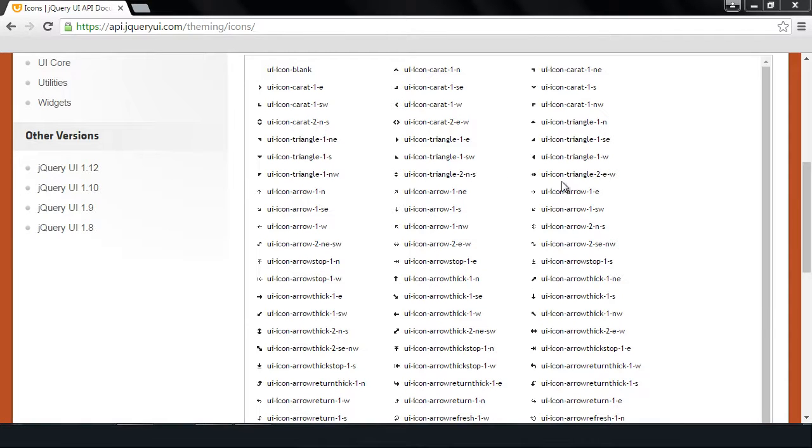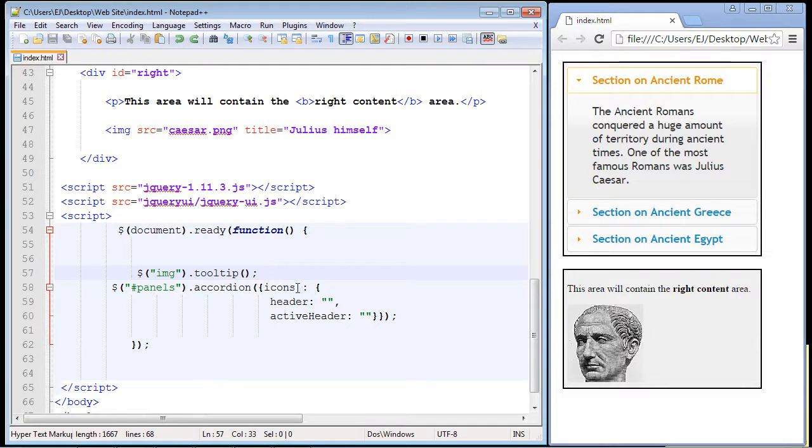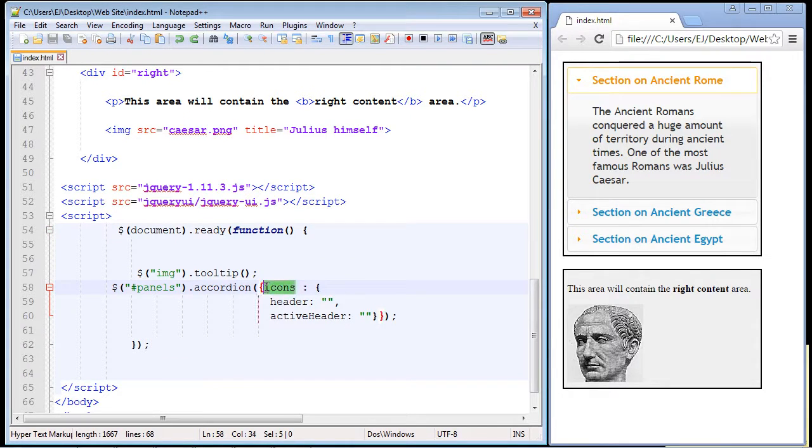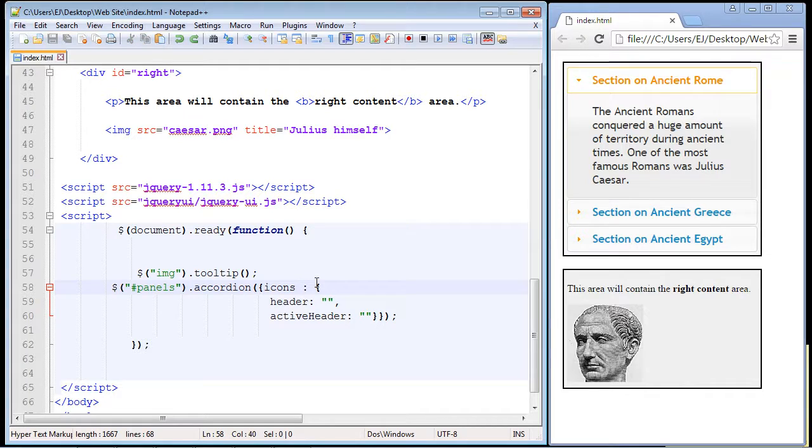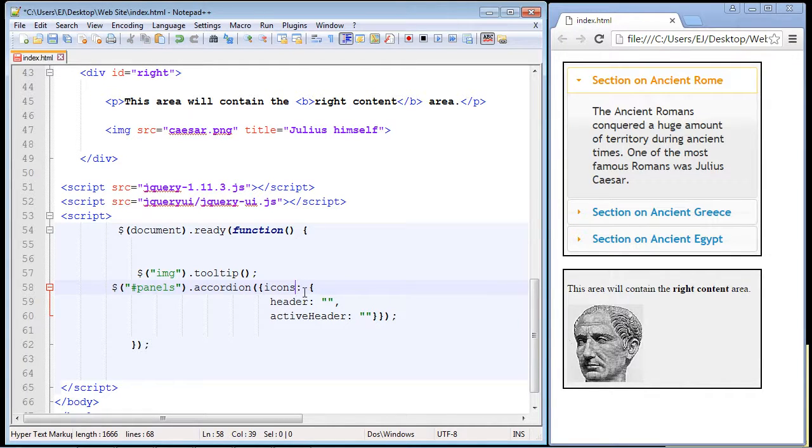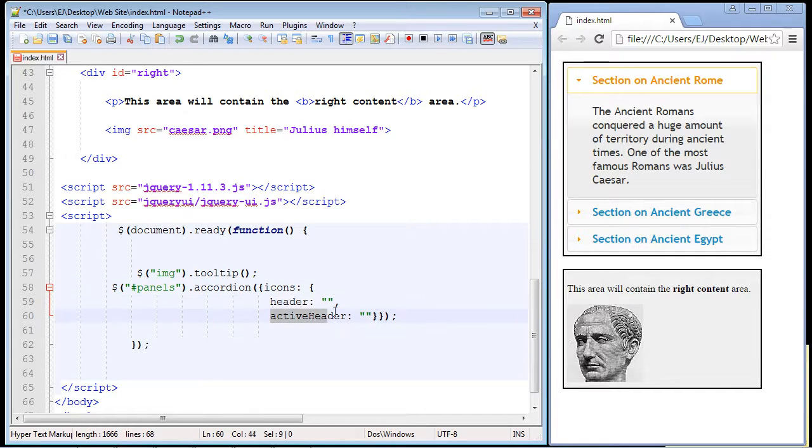At least some of my favorite ones. Now to use icons from the jQuery UI library we need to first use the icons property. Now the icons property takes two properties itself: the header property and the activeHeader property.